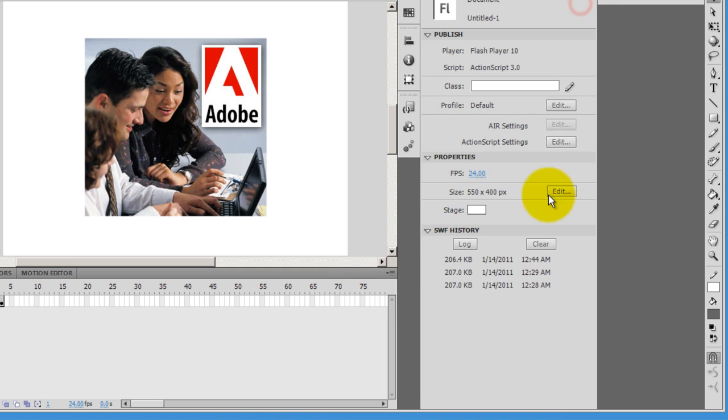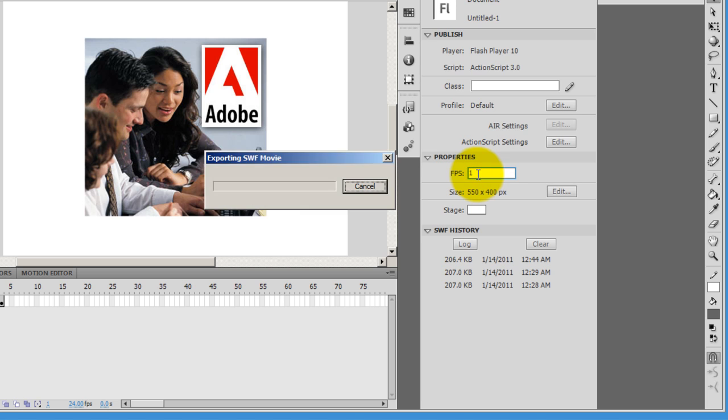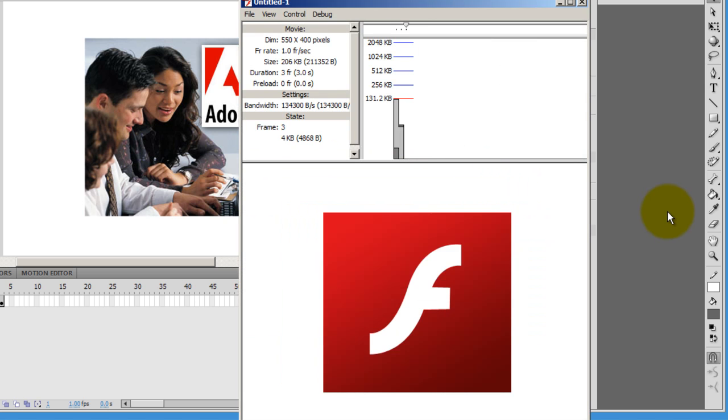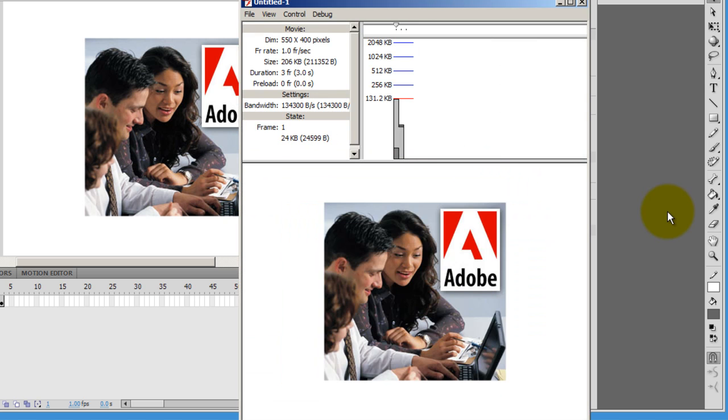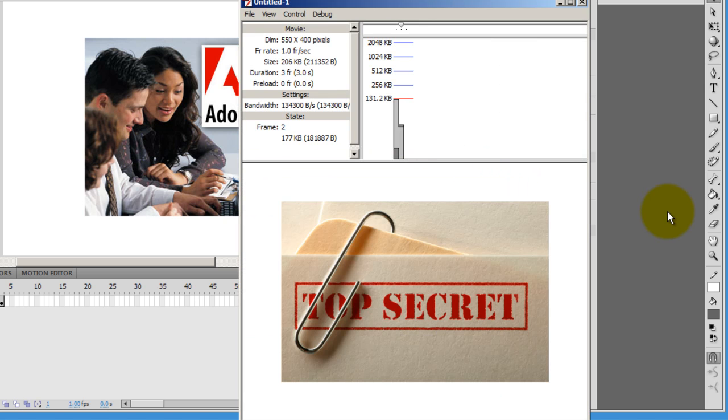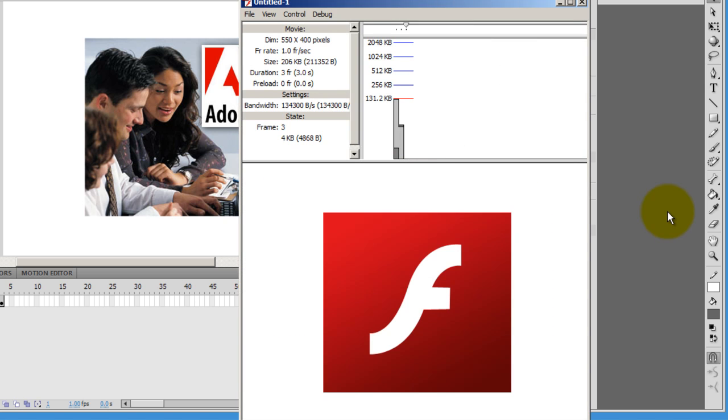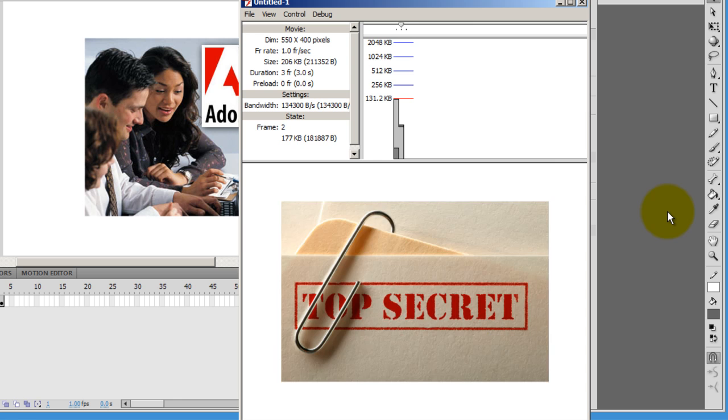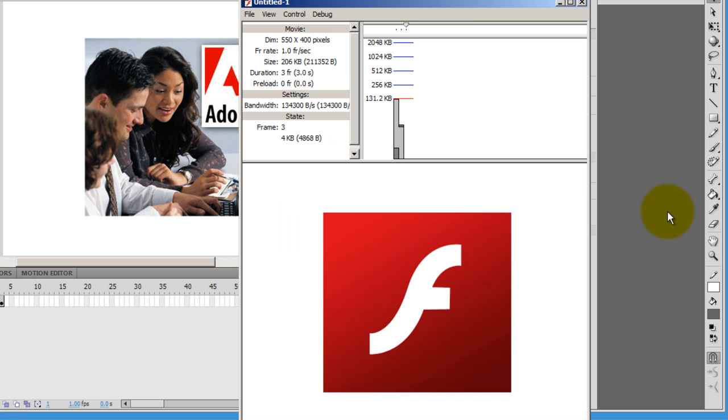That's because Flash gives us a default frames per second of 24. If I drop it down to 1 and take a published preview now, you'll find that it advances to the next frame after one single second. So that's exactly what we were looking for.